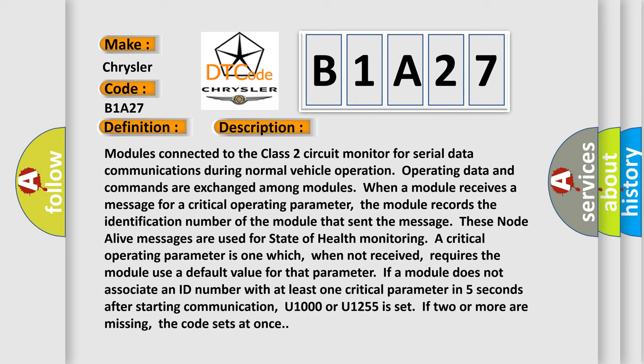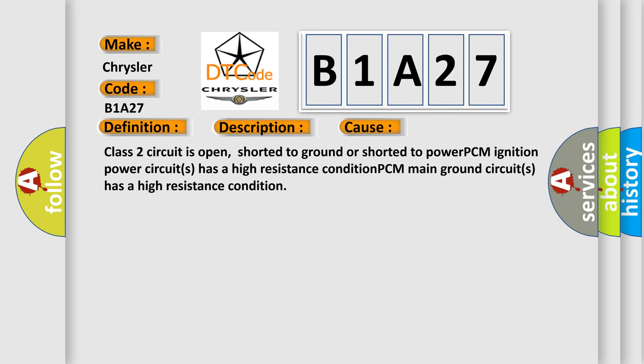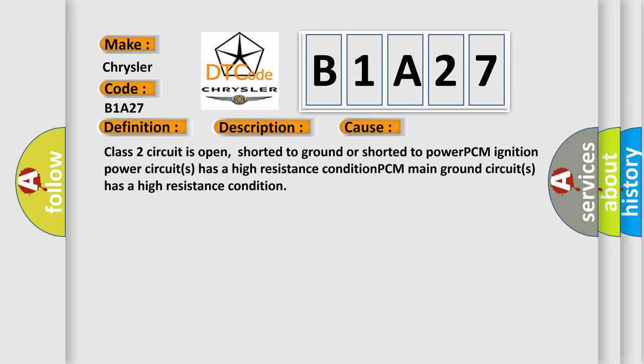This diagnostic error occurs most often in these cases: Class 2 circuit is open, shorted to ground or shorted to power. PCM ignition power circuits has a high resistance condition. PCM main ground circuits has a high resistance condition.